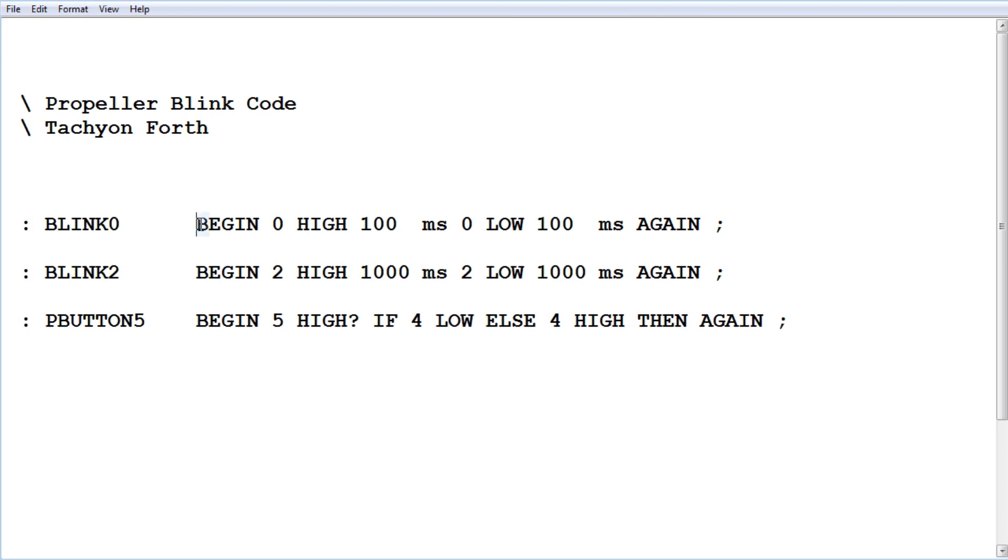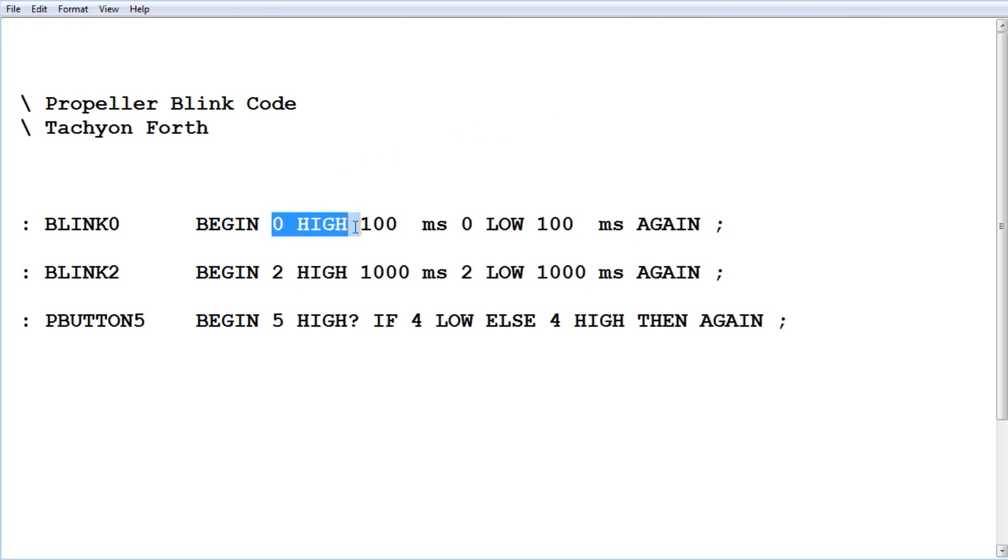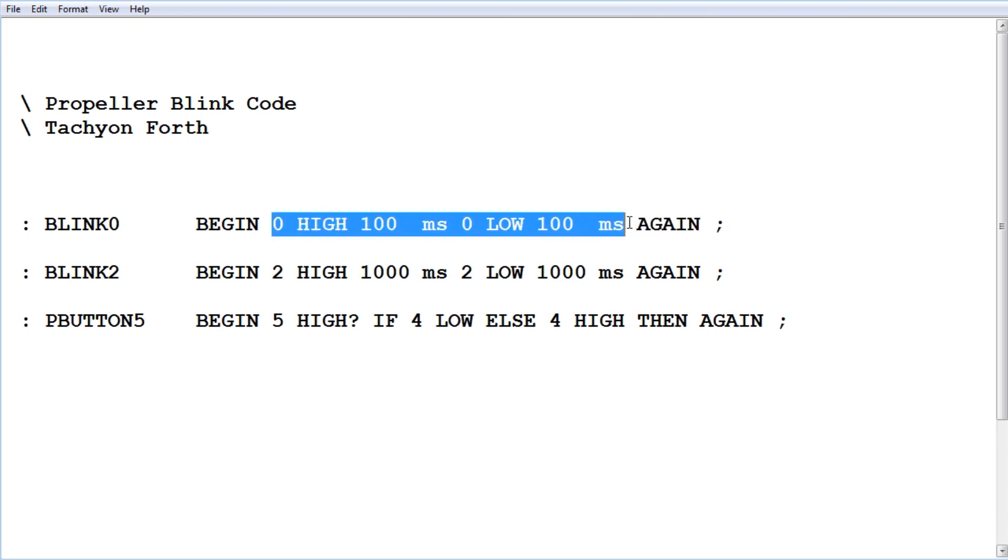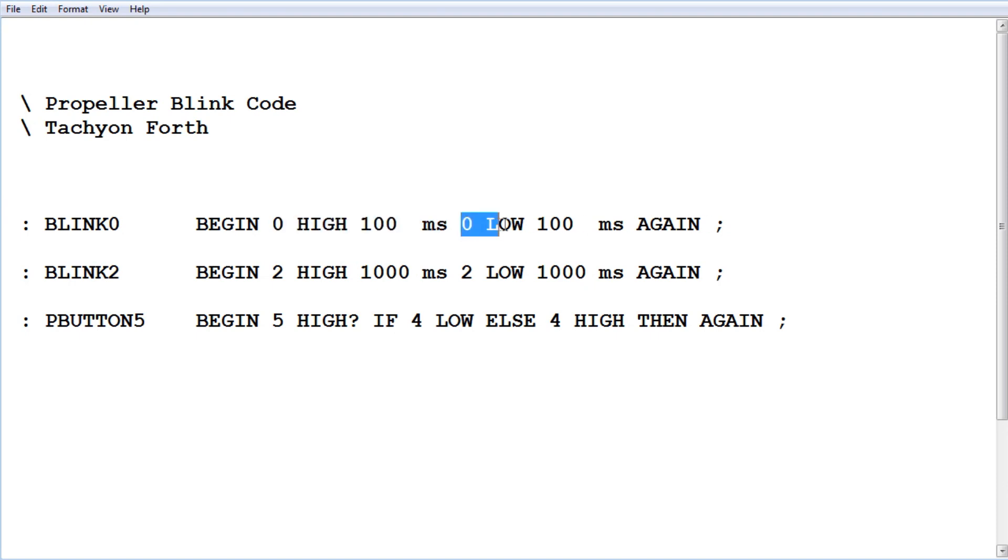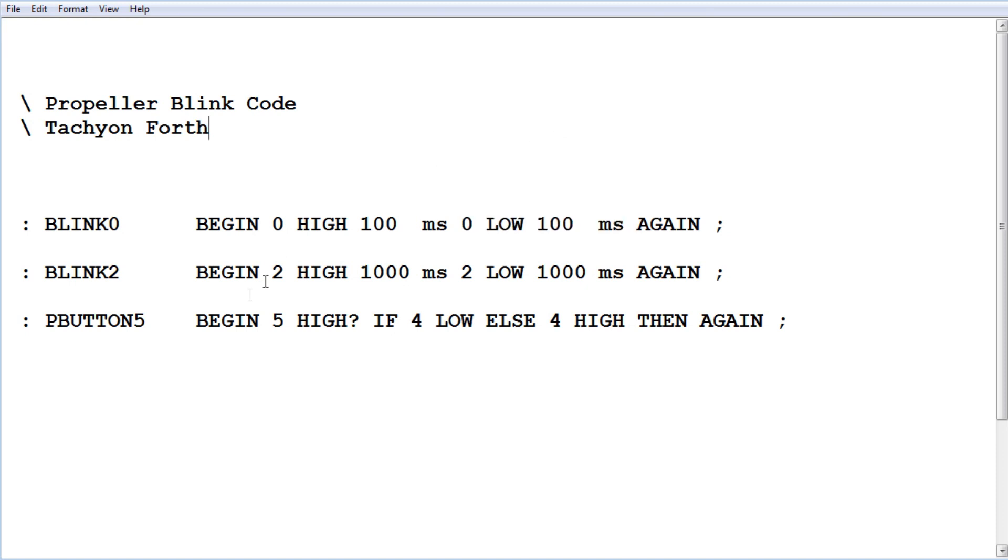We start off with a BEGIN AGAIN loop, an infinite loop. The code will continuously run. It starts here, goes all the way to AGAIN, and goes back to the beginning. GPIO pin zero is going to go high for 100 milliseconds, then low for 100 milliseconds, over and over again. We're going to blink the LED on GPIO pin zero. That's going to be our fast blink.